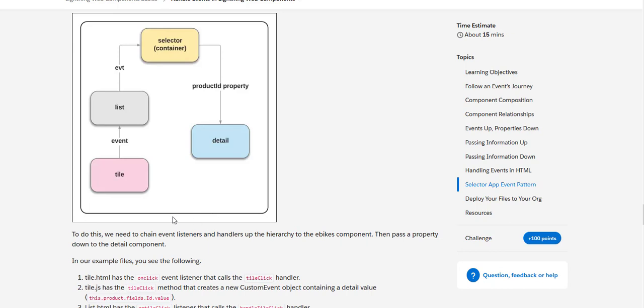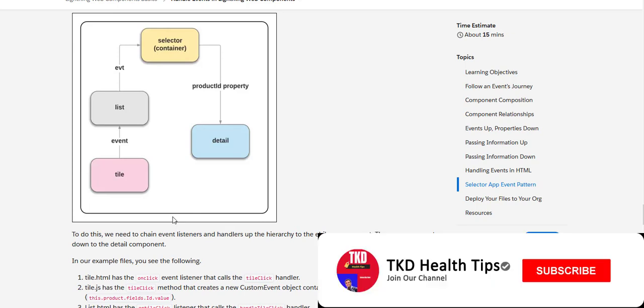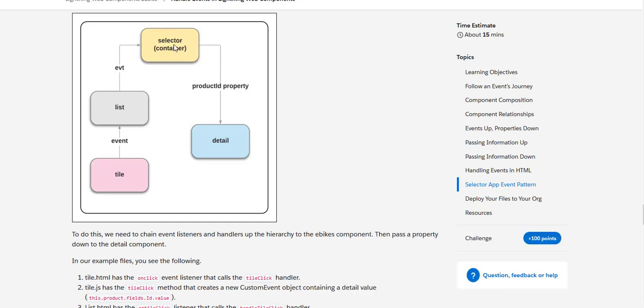Now this is quite an interesting diagram. Basically it provides illustration about the chaining of event listeners, how we can change the event listeners and handlers of the hierarchy to the Salesforce component, and then basically from the parent selector component pass a property down to the detail component, basically the product ID property.